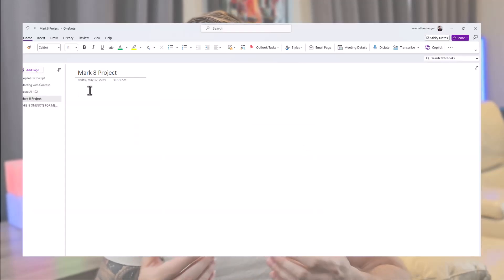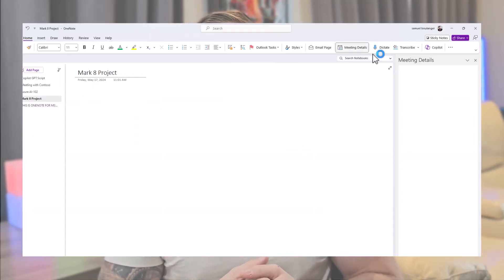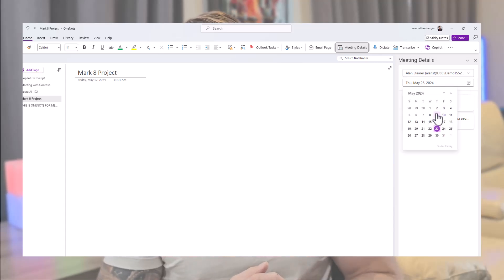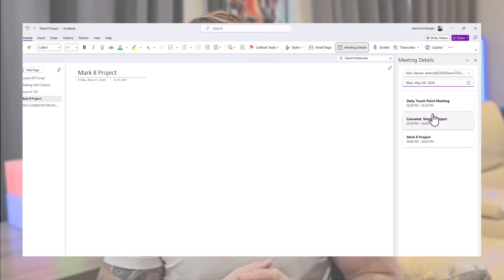Simply navigate to the Home tab under Meetings and click on Meeting Details. Then select the meeting for which you want to get a summary. Voila!